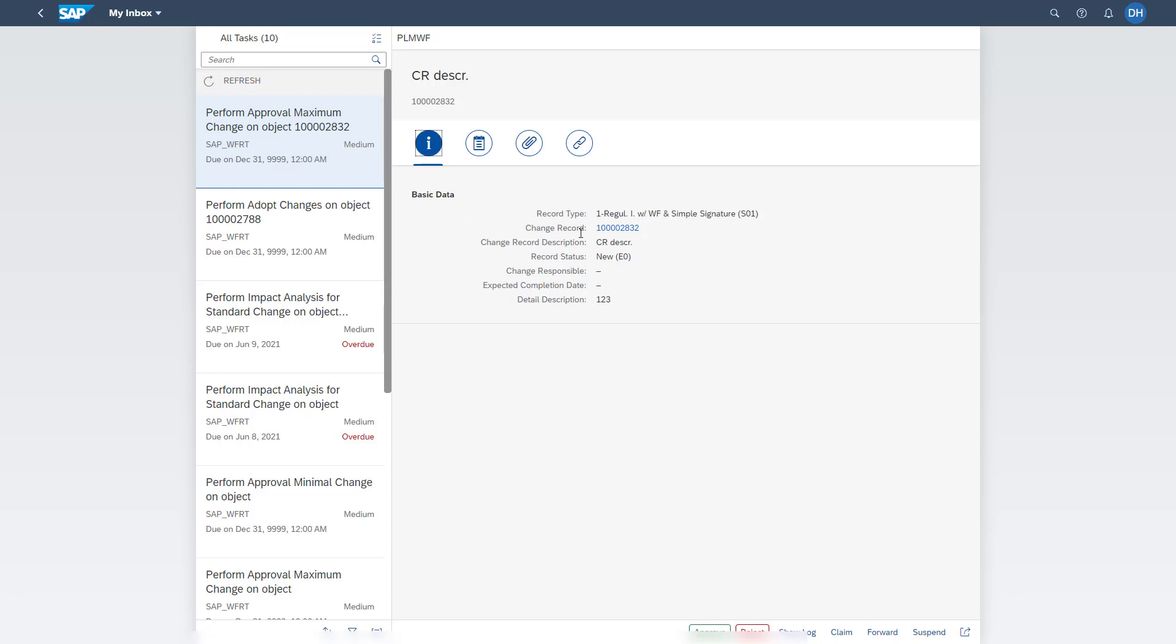From there, he can directly jump into the change record via this link. He receives additional information about a change record and can also approve or reject the work item from the My Inbox.